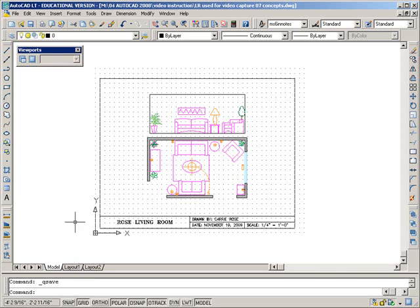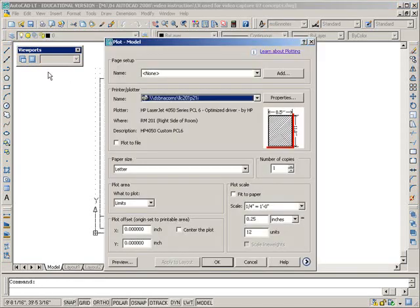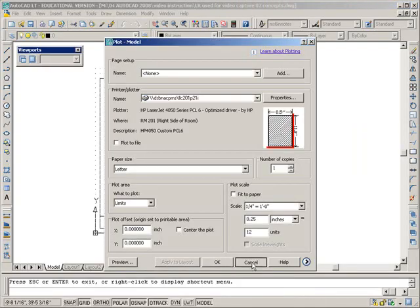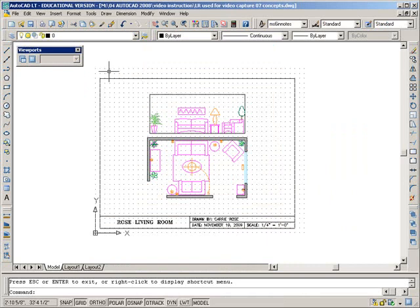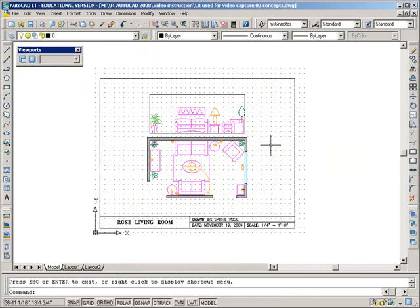Now you can see that Carrie has put a title block right here in her model space. And if she were to print to our printer here in room 201, and if she printed the limits at a quarter-inch scale, this would all work out nicely. But there's a limited amount of printing that you can do here, because you can set up to print a quarter-inch here on your limits, but you have to take things in and out of this title block to get it right.